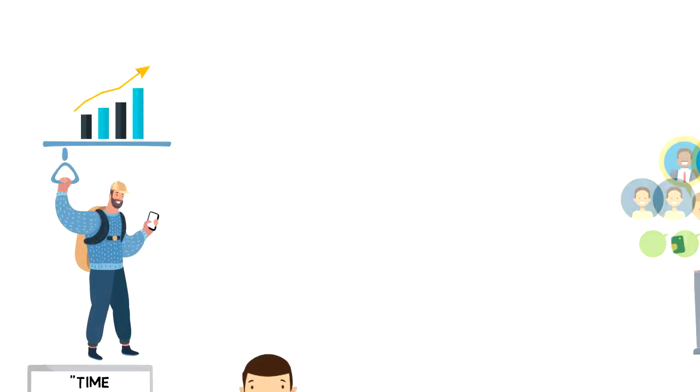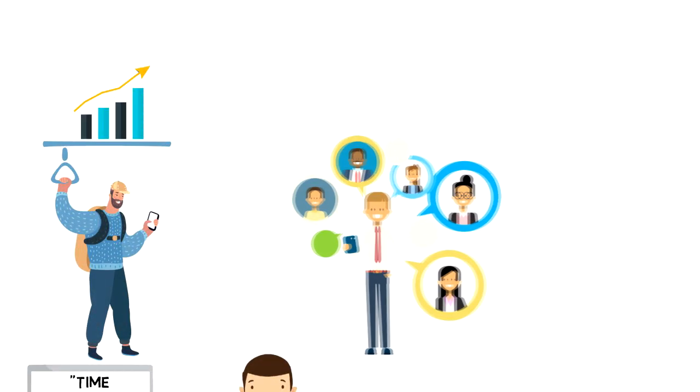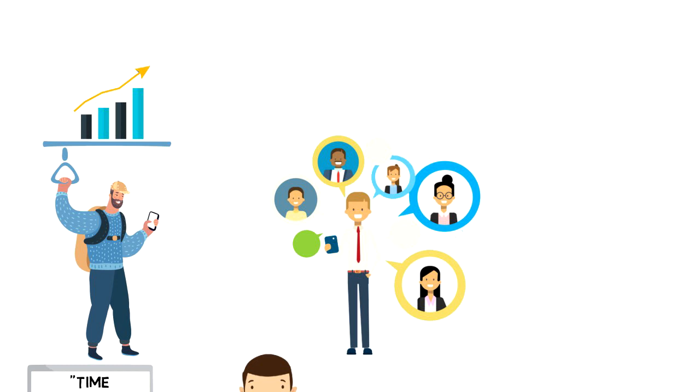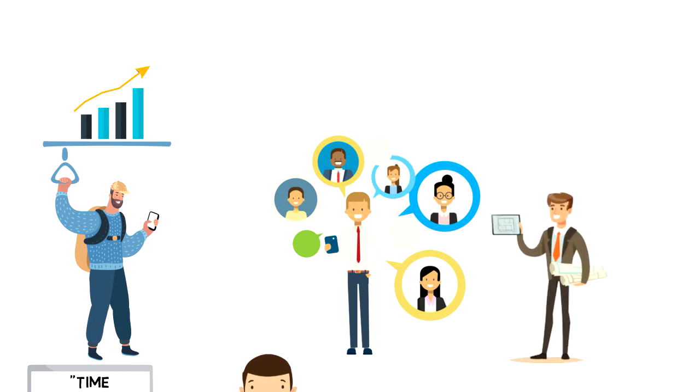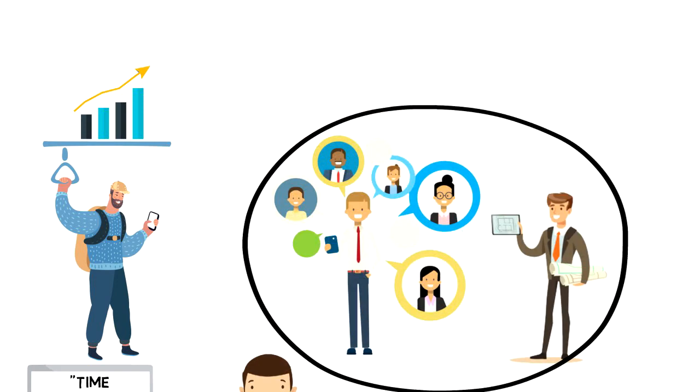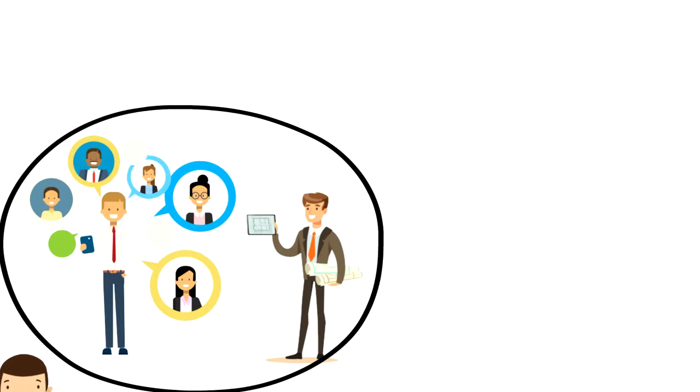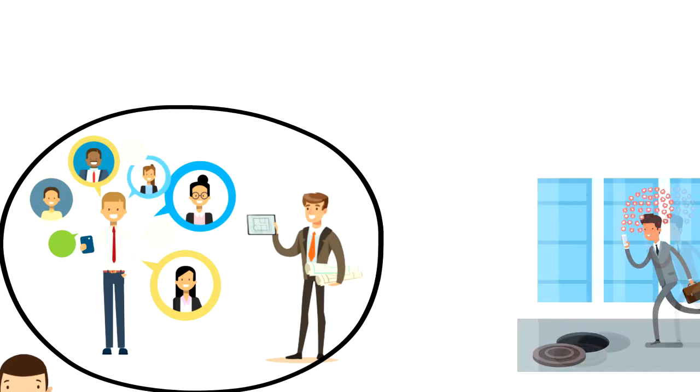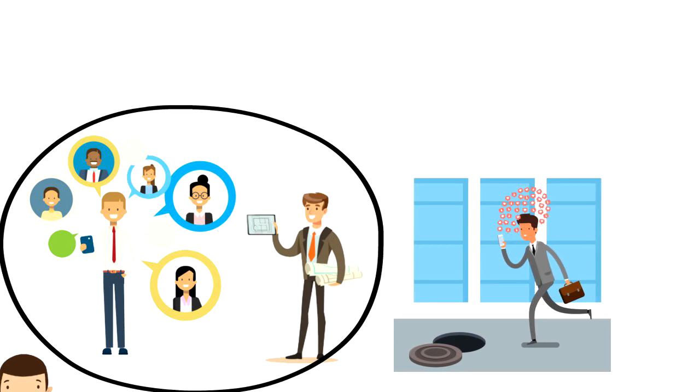Instant messaging and apps really help to communicate with our teams and get things done in a blink of an eye. But while our smart devices can help us become more productive, they can also become a huge time waste if used incorrectly.